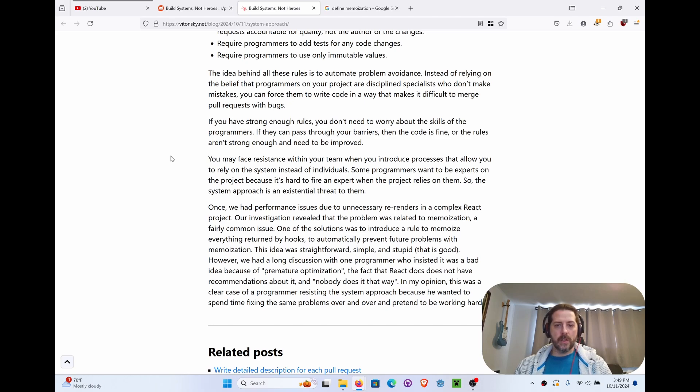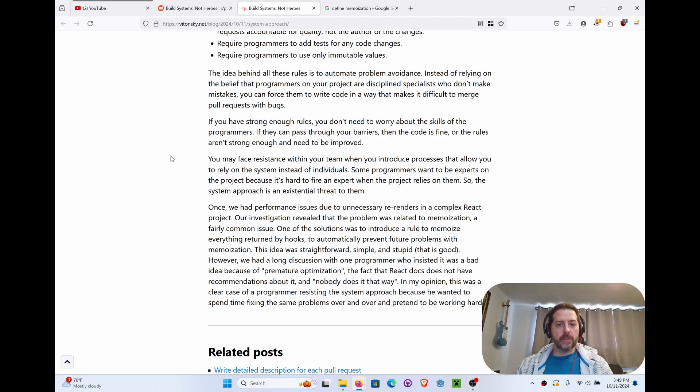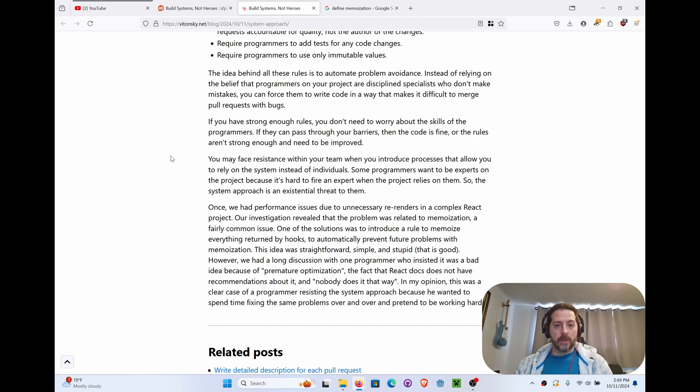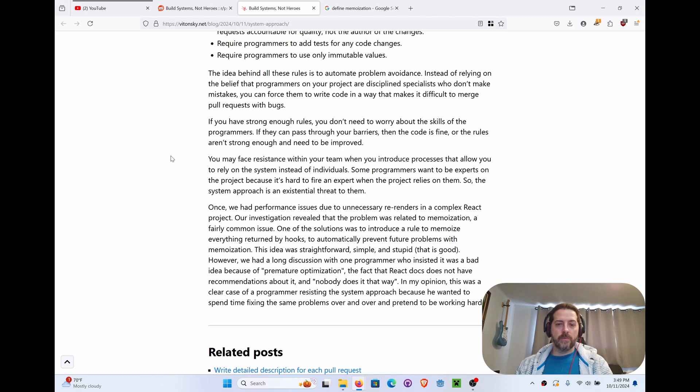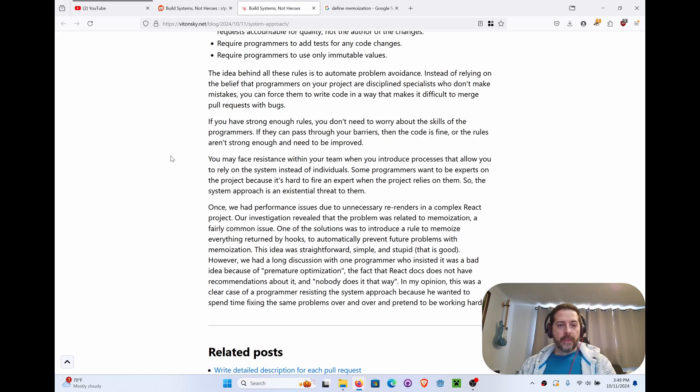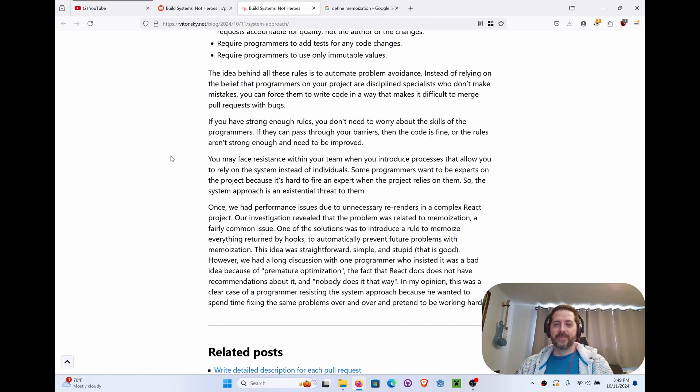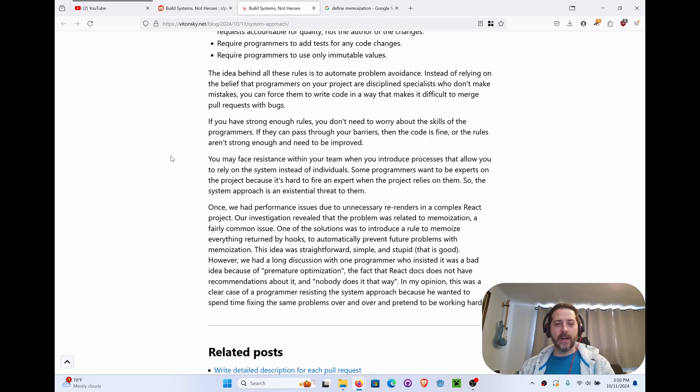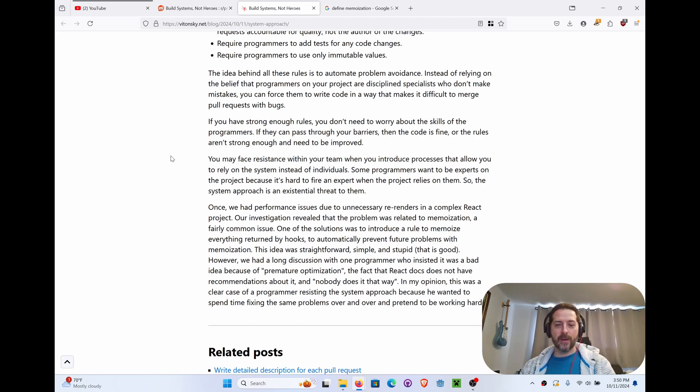One of the solutions was to introduce a rule to memoize everything, like useMemo, right? So instead of fetching it over and over during the re-render, that's how I understand it. I'm not the best React programmer. To automatically prevent future problems with memoization, this idea was straightforward, simple, and stupid. However, we had a long discussion with one programmer who insisted it was a bad idea, a premature optimization, the fact that React does not have recommendations about it, and nobody does it that way. In my opinion, this was a clear case of the programmer resisting the system approach because he wanted to spend time fixing the same problem over and over and pretend to be working hard.